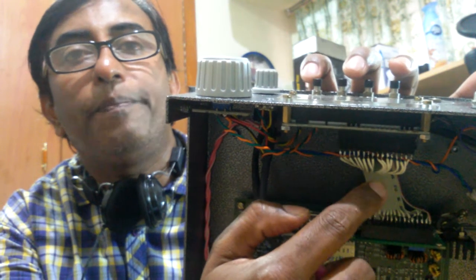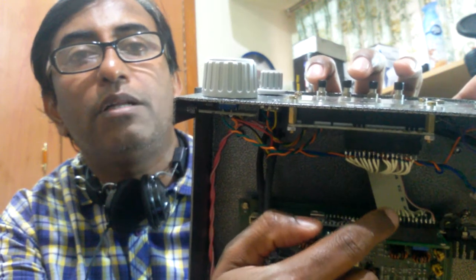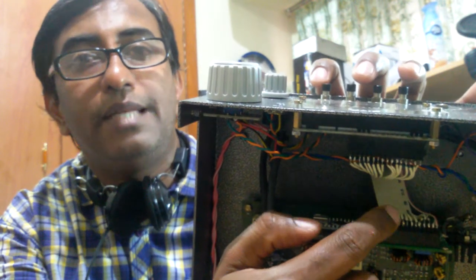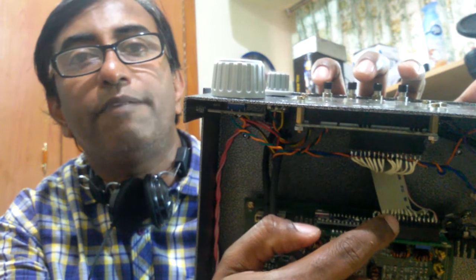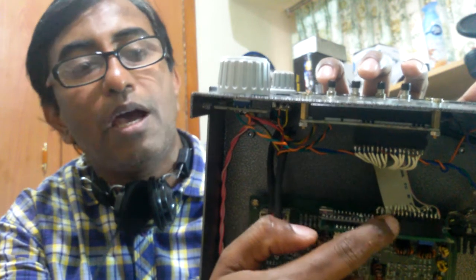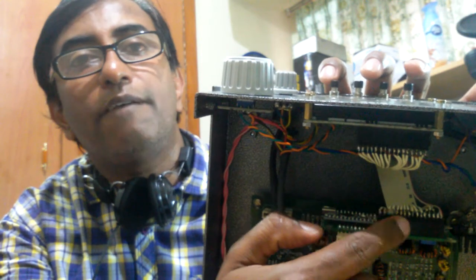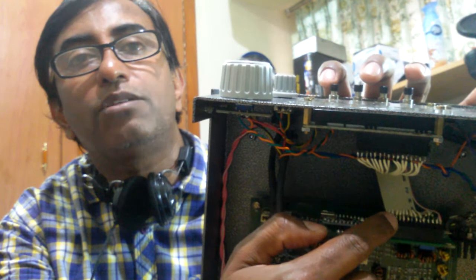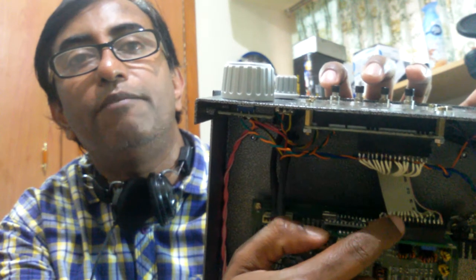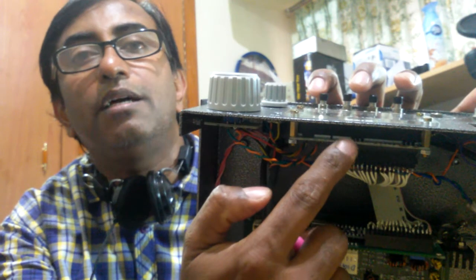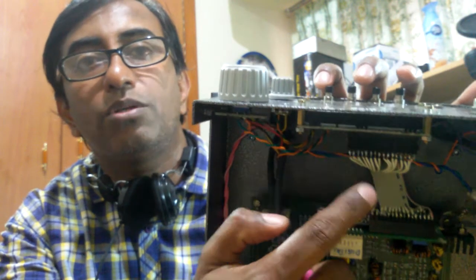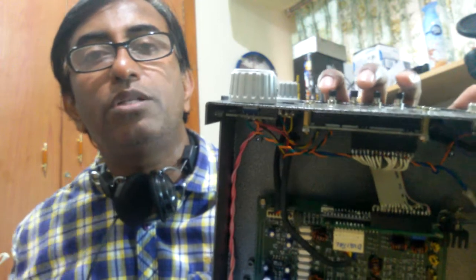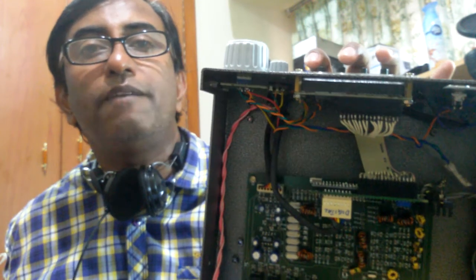This is actually the data cable for the FDD, that is floppy drive. I have soldered from here to the main LCD display. So that is what you have to do.